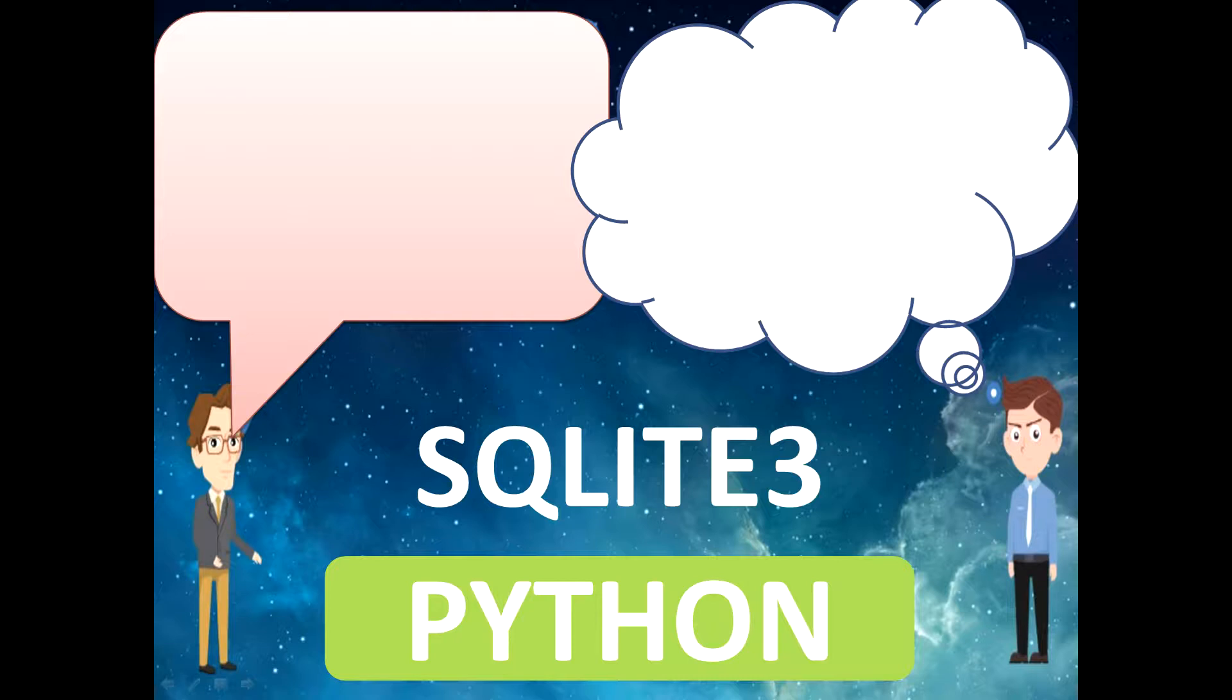My name is Abhishek Jain and welcome back to the tutorial series on how to implement an SQLite3 database with the Python programming language.